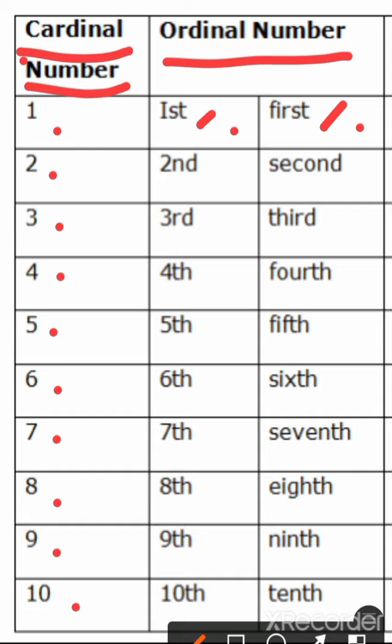Cardinal number 2, what is the ordinal number of this 2? Second, we can write 2nd. It will become second and we can write it S-E-C-O-N-D in this form also.